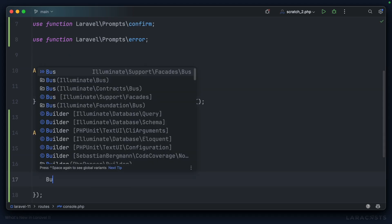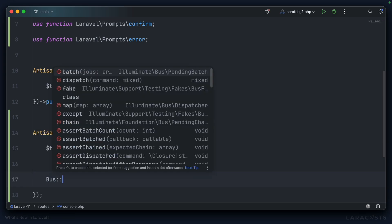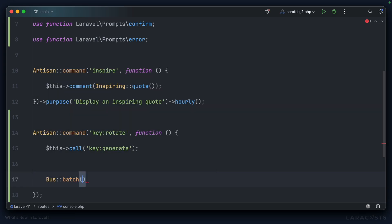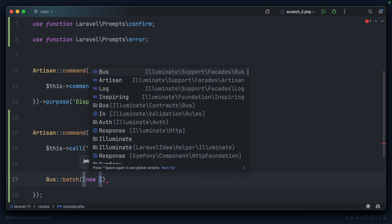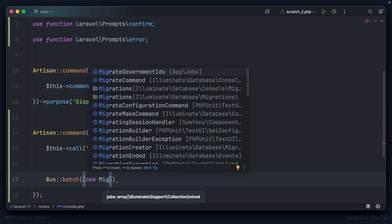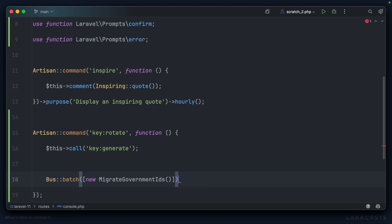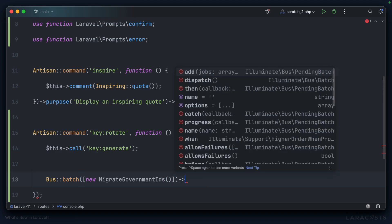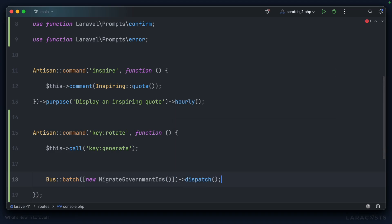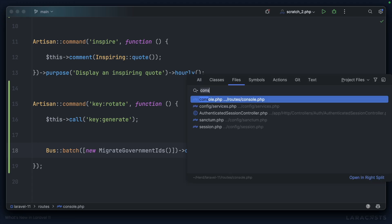And then we want to create a batch, which is bus. So bus batch, we're going to add an instance of the migrate government IDs, so new migrate government IDs, and then we'll call dispatch on that job. Everything else should just happen.